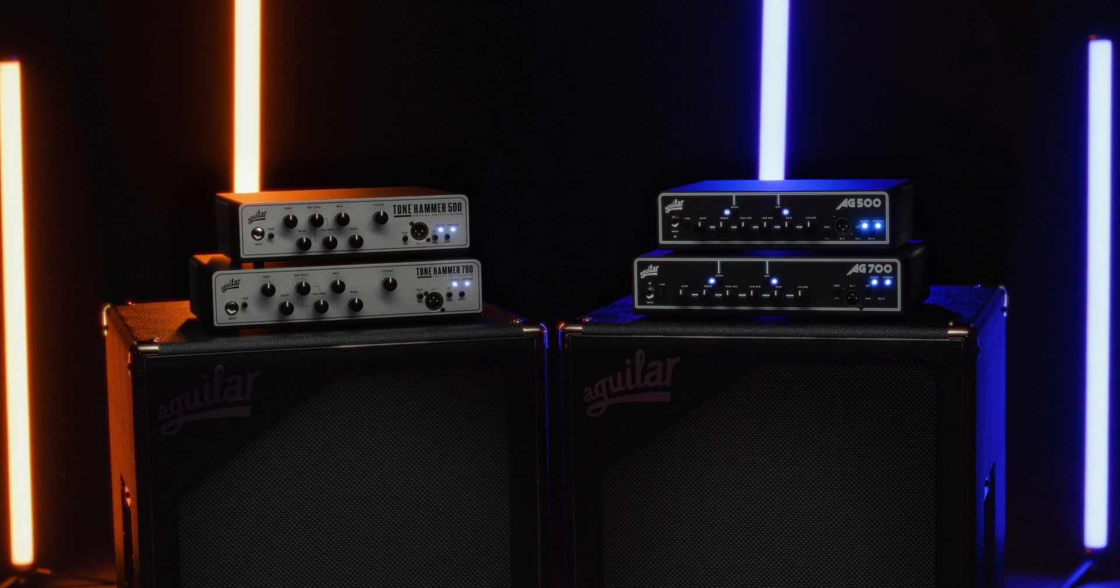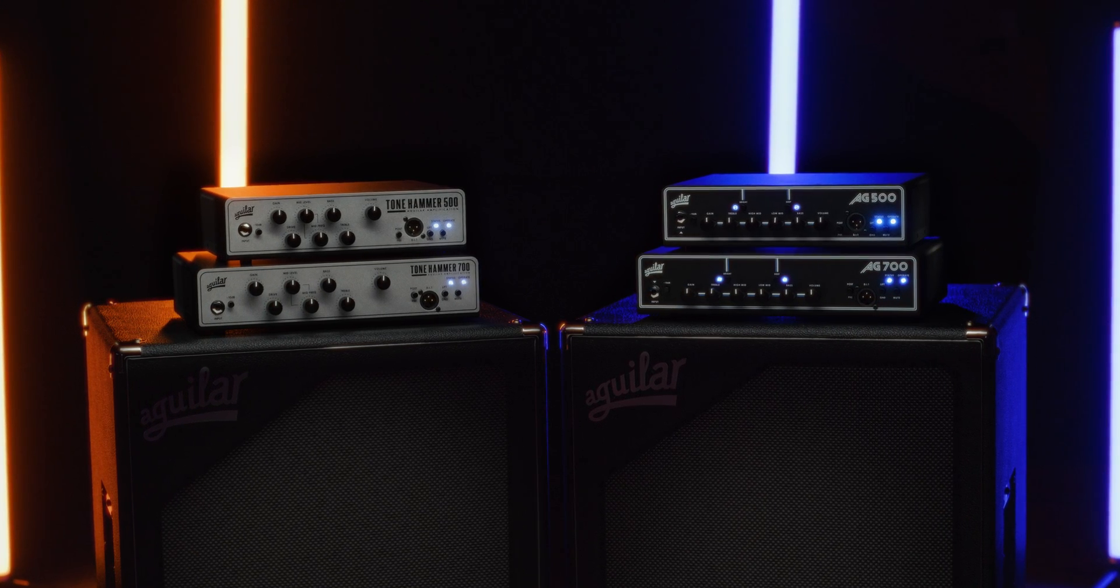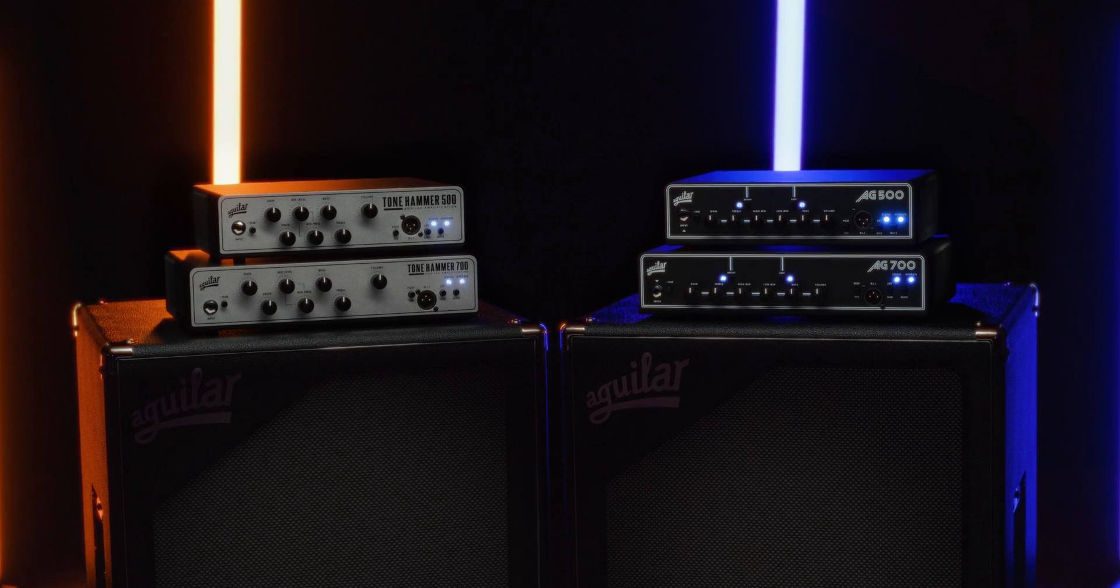For more info on the Aguilar Cabinet Suite or our Tone Hammer and AG amplifiers, visit aguilaramp.com.